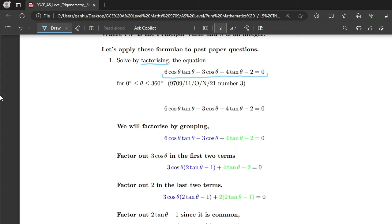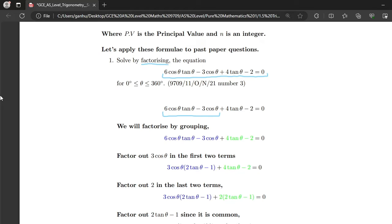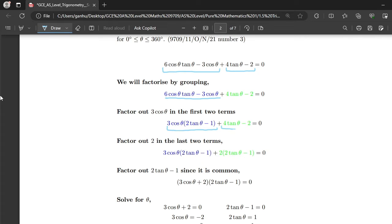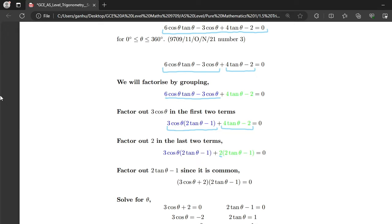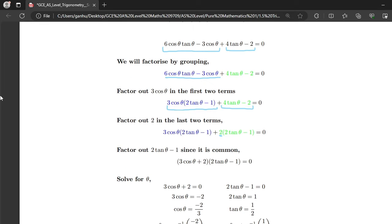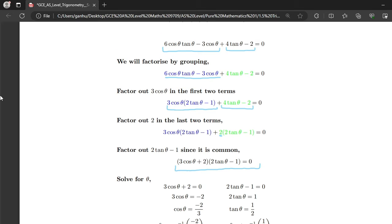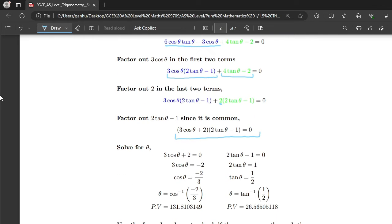The method of factorization we'll use is called factorizing by grouping, which means you factorize the first two terms together and then the last two terms together. Factorizing the first two terms gives 3cos θ times (2tan θ minus 1). For the last two terms, 4tan θ minus 2, the 2 is common, giving 2(2tan θ minus 1). Since (2tan θ minus 1) is common, you factor it out and end up with (3cos θ plus 2)(2tan θ minus 1) equals 0.